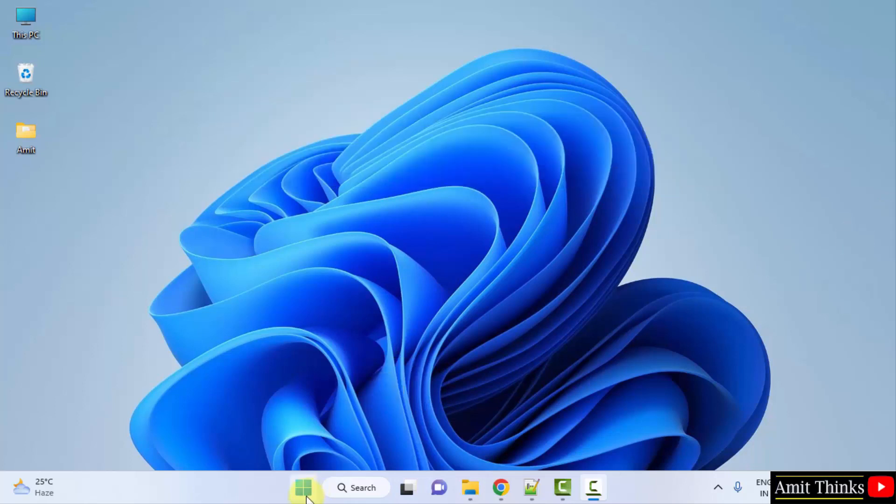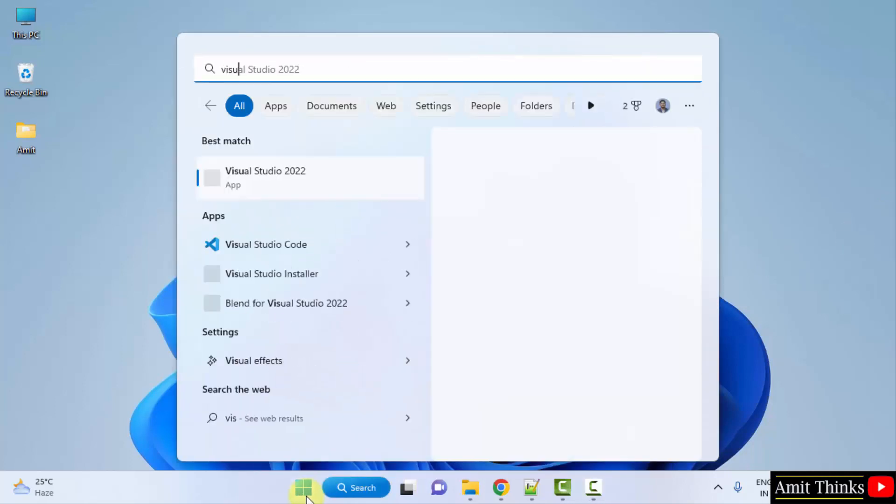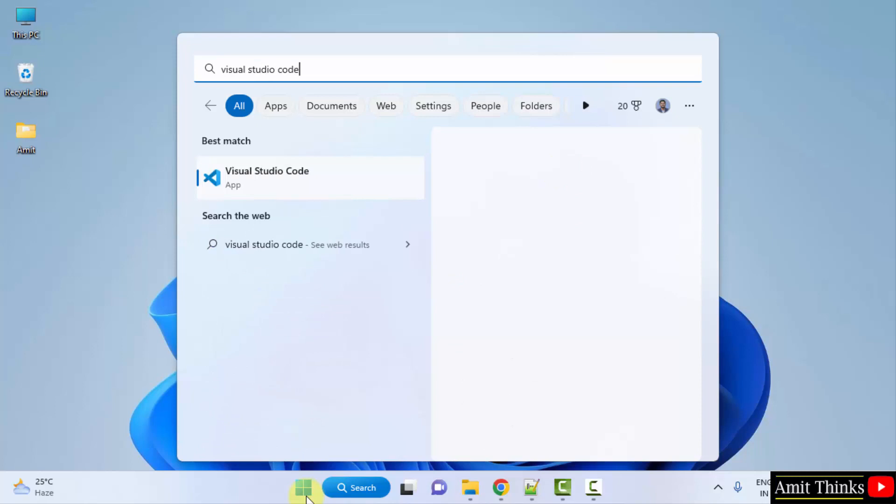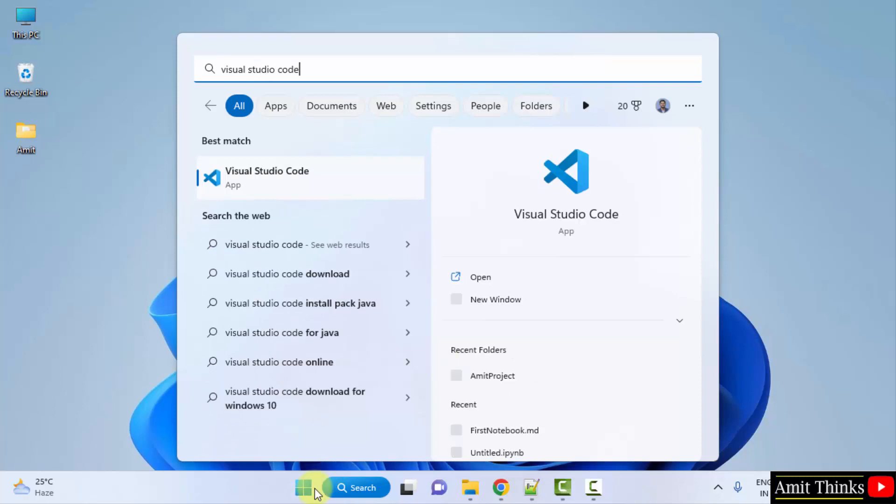After that open VS Code, go to start. Type Visual Studio Code and click on open.